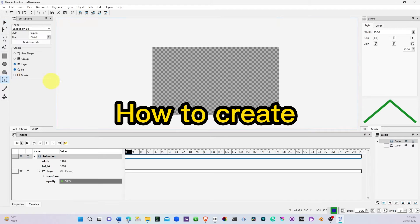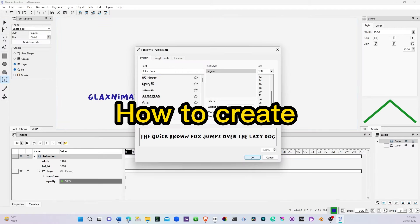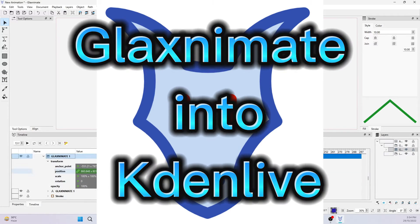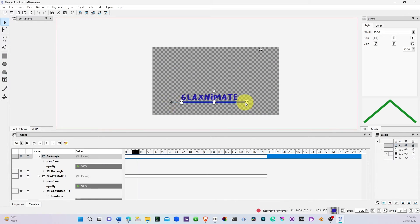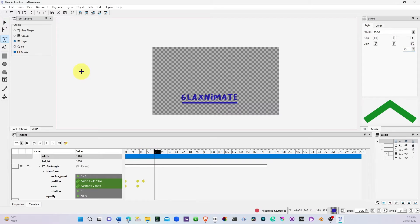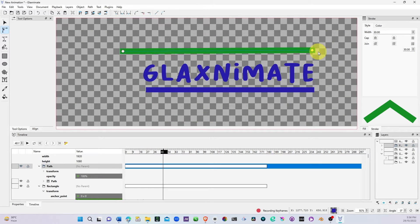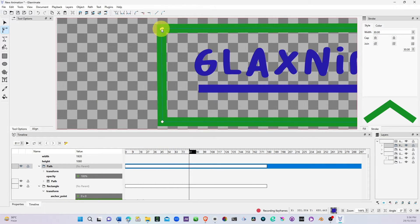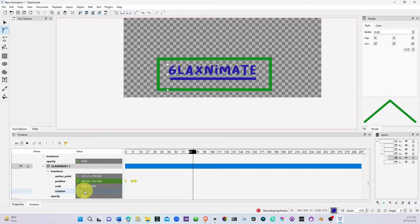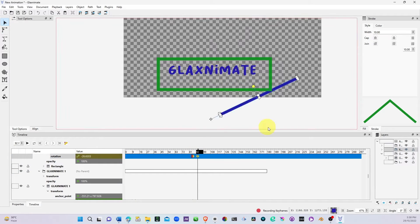In this video, we're going to look at how to create a path from GlaxAnimate into Kdenlive, so we can create animation in GlaxAnimate and use it in Kdenlive.